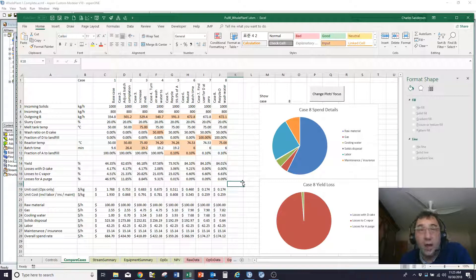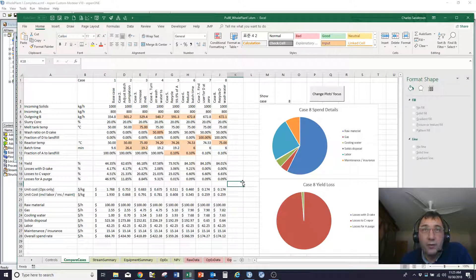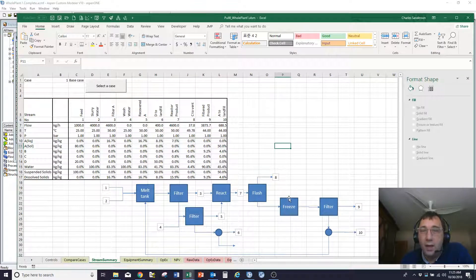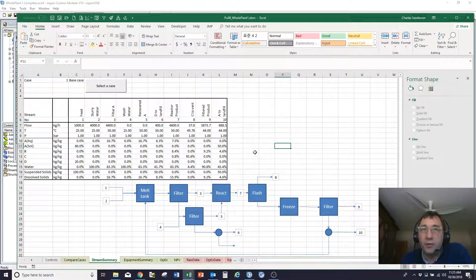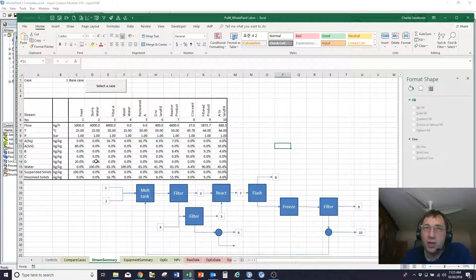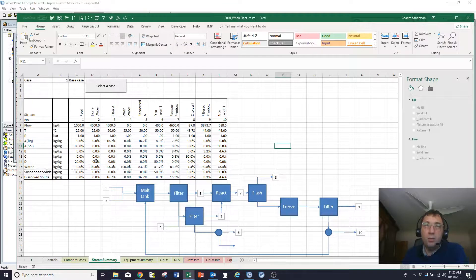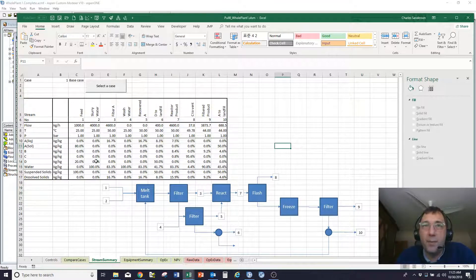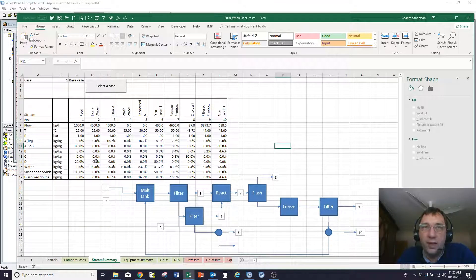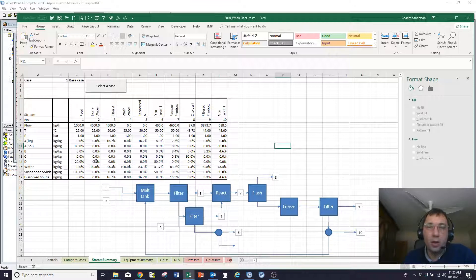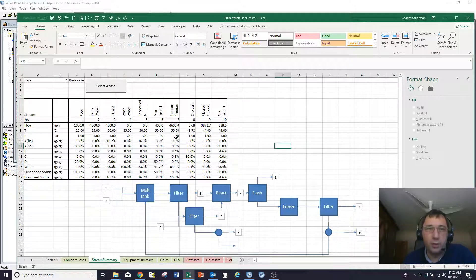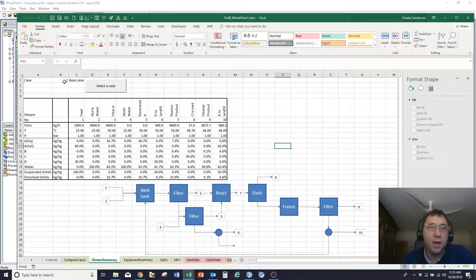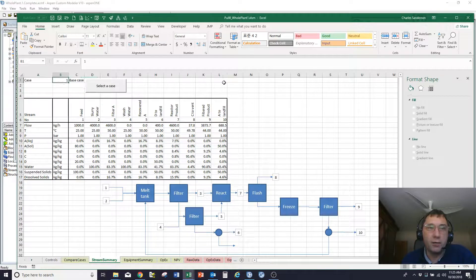So that's a high level of you sort of comparing directly the cases. Of course, I can then pull stream summaries. So if I'm trying to communicate with an engineering team who are interested in a high level process flow diagram maybe of the key streams that are going on, I can pull together that composition temperature kind of stream table.